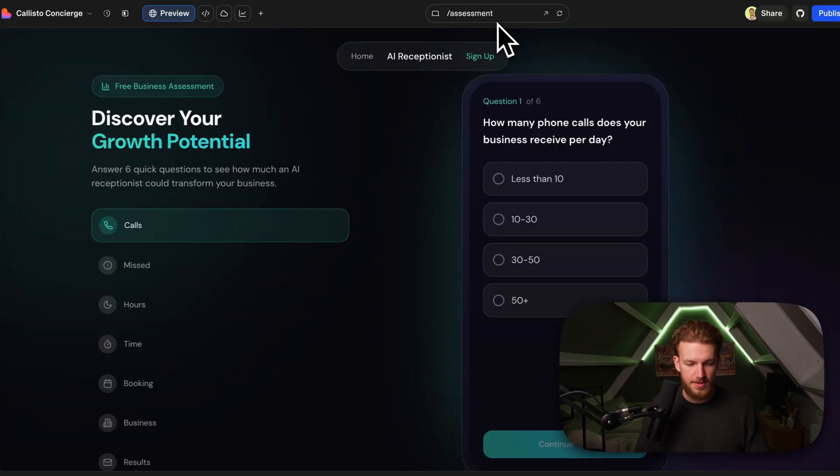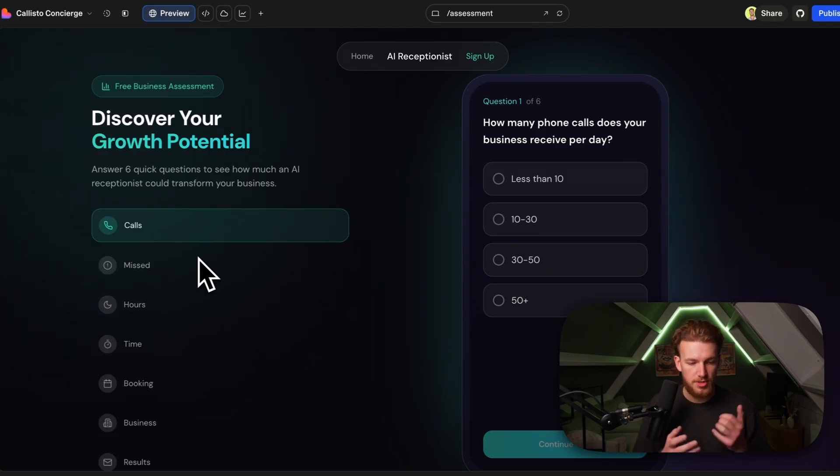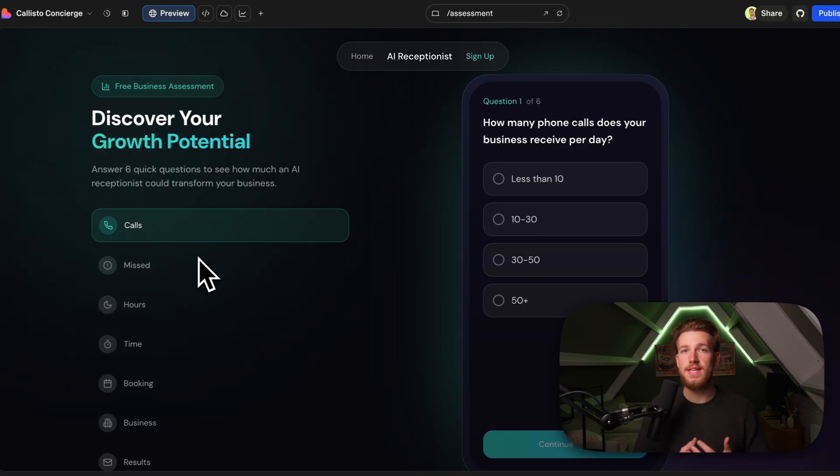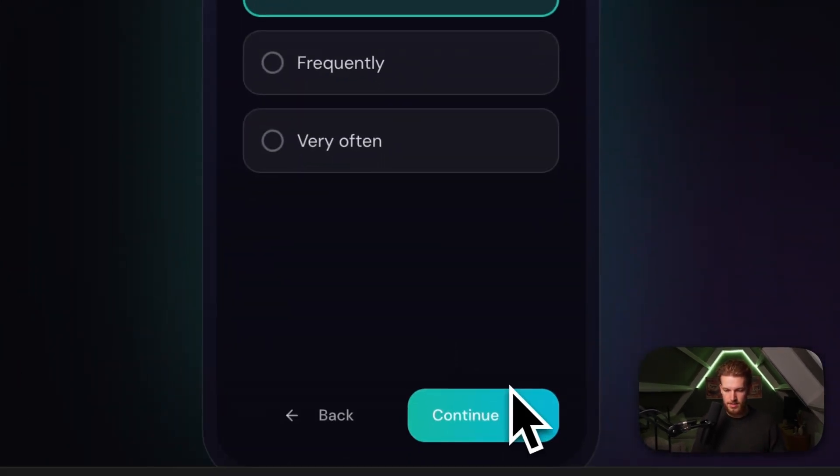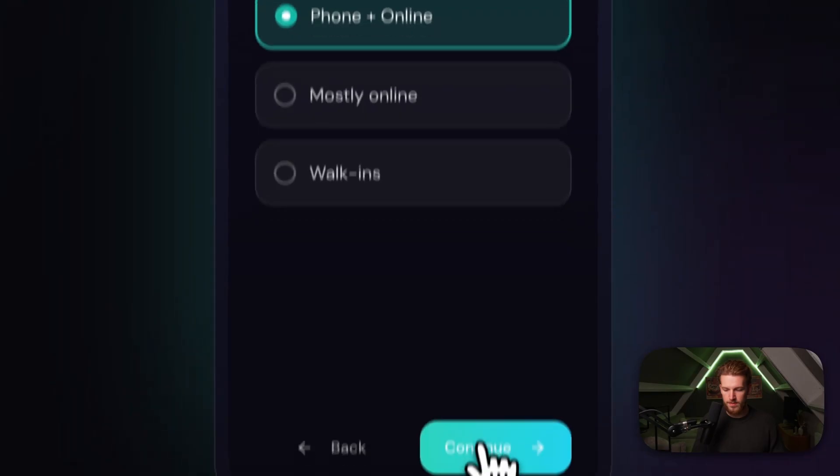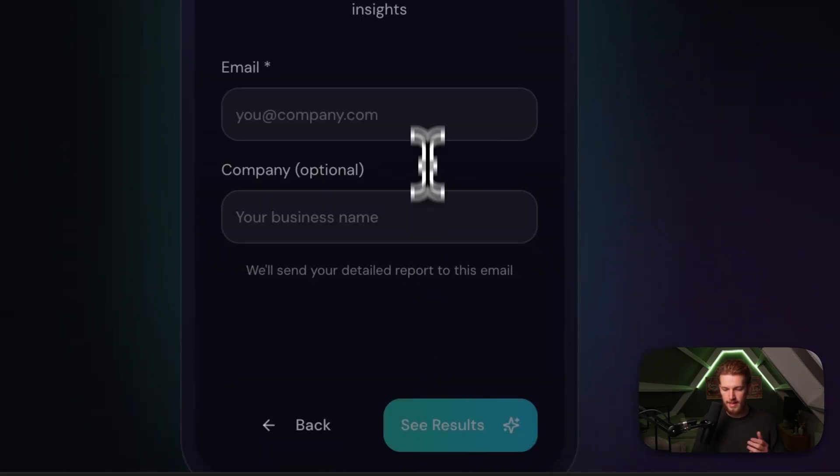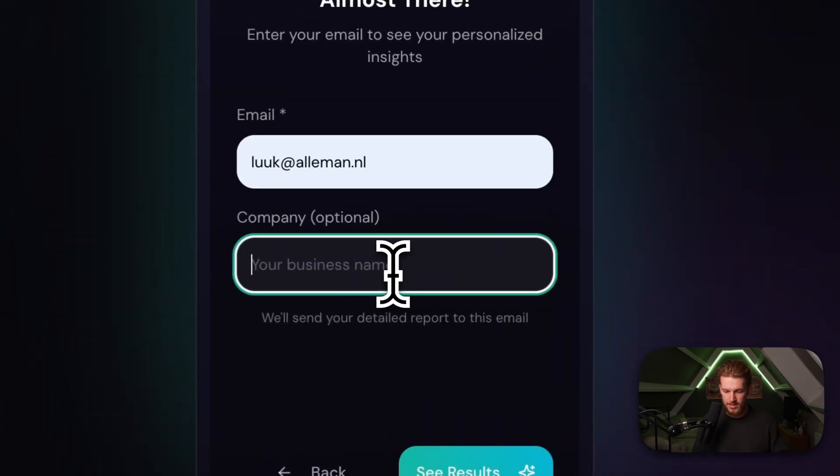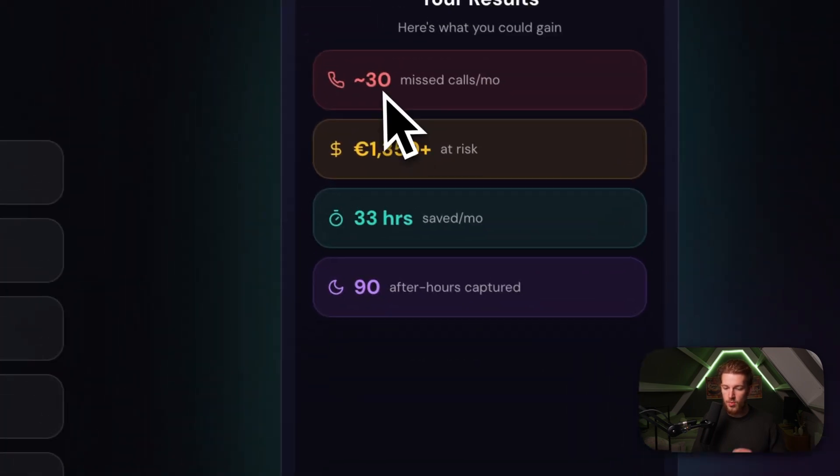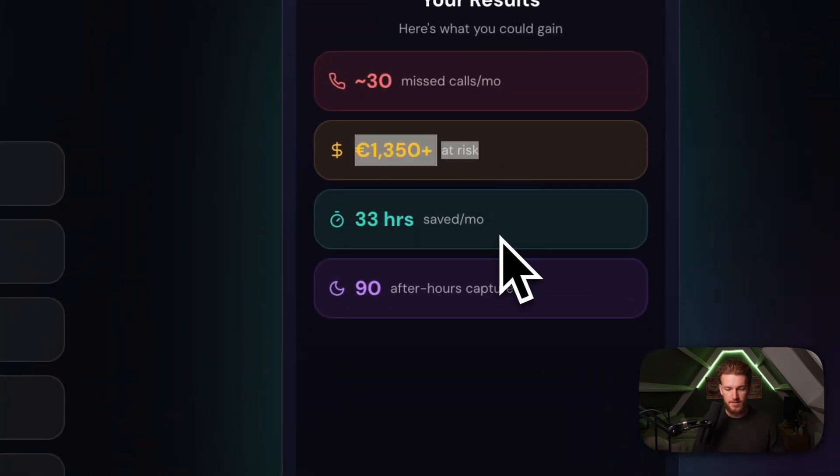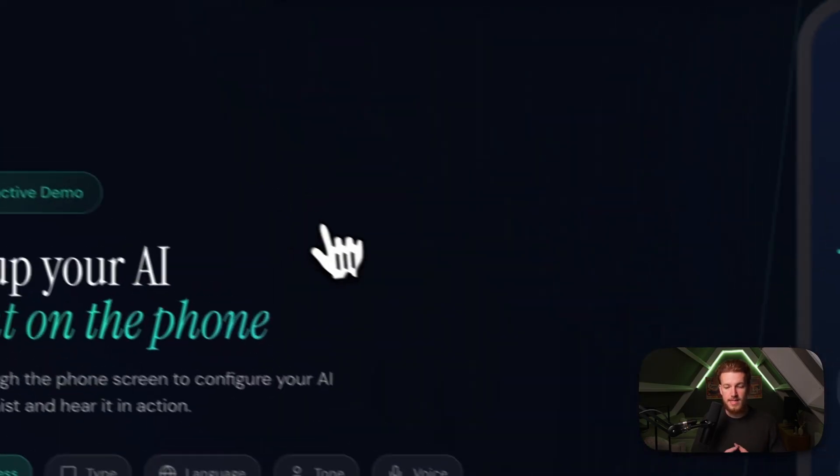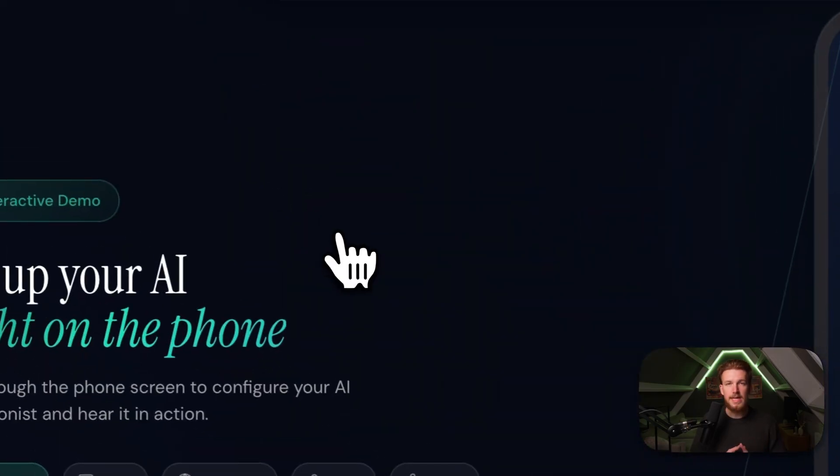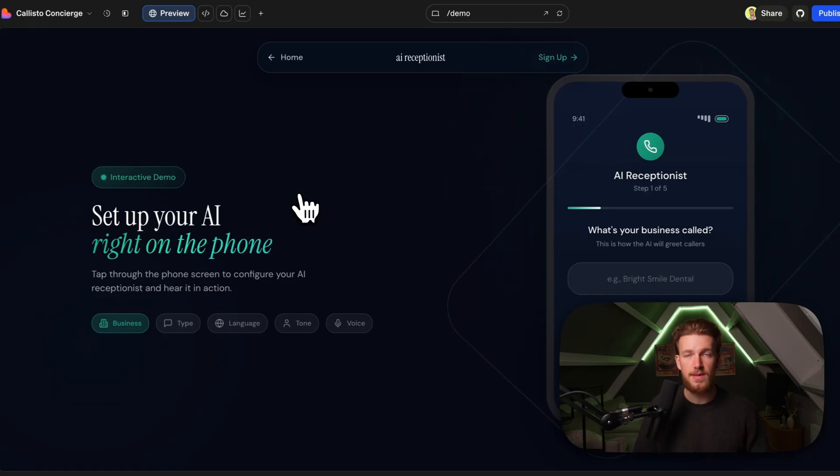We also have the assessment. So this is basically like, okay, someone is hesitative about using a voice receptionist. They can do this quick test to see if it is actually logical for them to start using this. So we say 10 to 30, rarely, sometimes one to two hours a day and phone plus online. And we are a dental clinic and we can then click on continue. We give in our email address and the name and we see the results. So right now we see the amount of calls that are missed, the amount of money that is at risk, the saved hours, and we can now click on here, your AI first, and we get sent to the demo. So this is basically just like this AI ecosystem that is really working for lead generation, but also the actual SaaS.